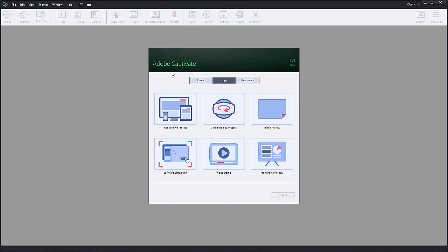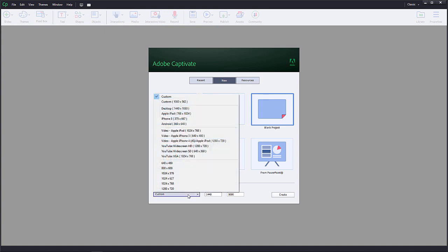First select the middle button to build a new project. I'm going to select blank project. Below you can change the size of the project. You can either select one of the provided project resolutions or you can add your own.